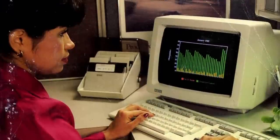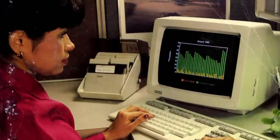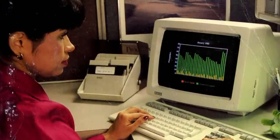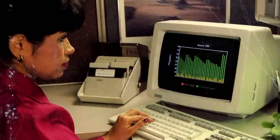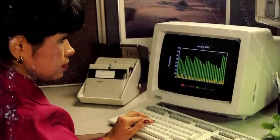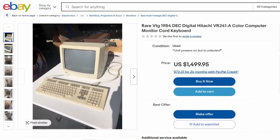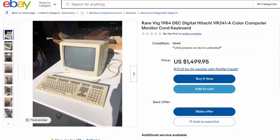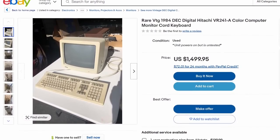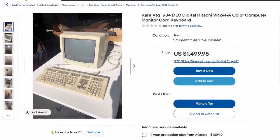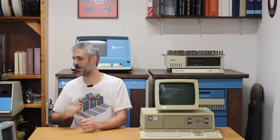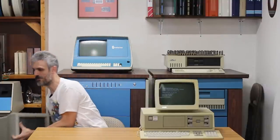So I need to hook a color monitor up to this. Now there was a specific DEC Rainbow color monitor called the VR241, I believe, but I don't have one of those and those are not easy to find. They're pretty rare out there. However, I do happen to have one of these.